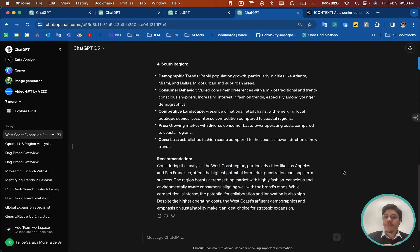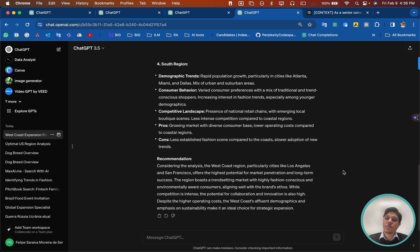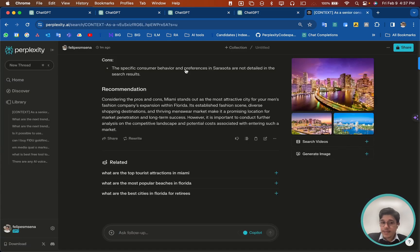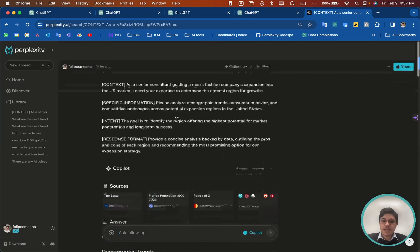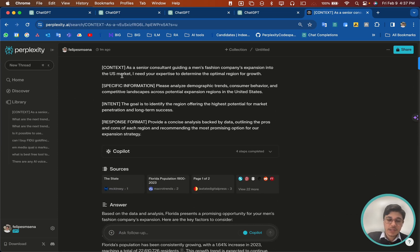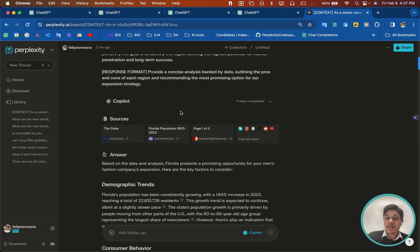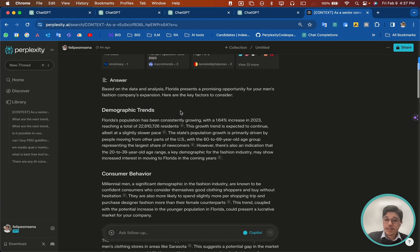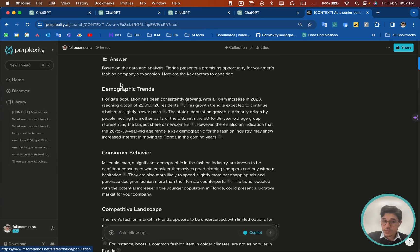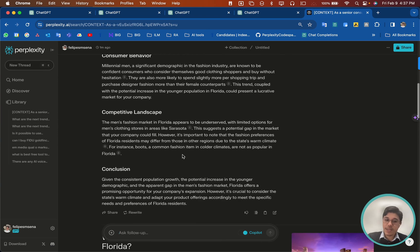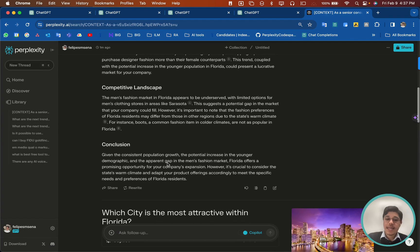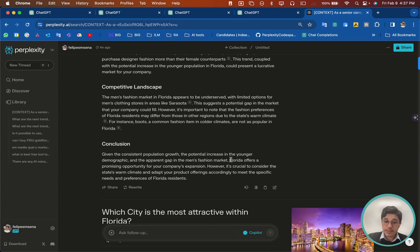As I mentioned, fact-checking is important, so you would need to do some research and find out if this is correct. My next recommendation is this is a good starting point, but you should also use Perplexity AI because it provides the sources. I asked the same prompt and it gave me a different but still very good answer with sources — discussing demographics, consumer behaviors, and the competitive landscape, concluding by actually suggesting Florida.